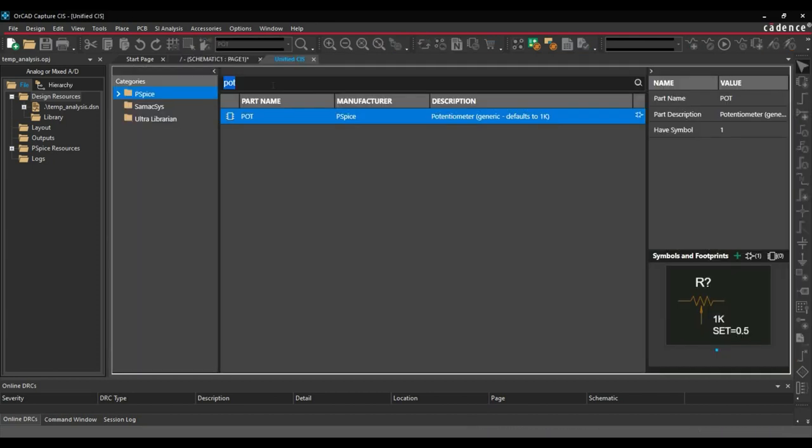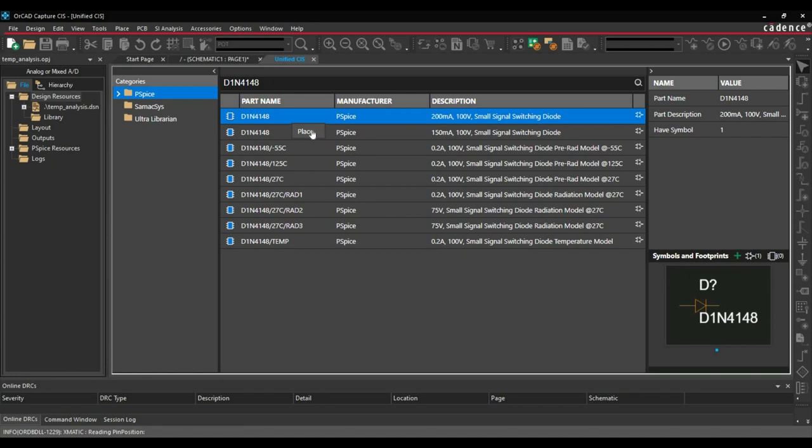Next, we are going to select a couple of diodes. So first will be D1N4148. Right click and click over place button.